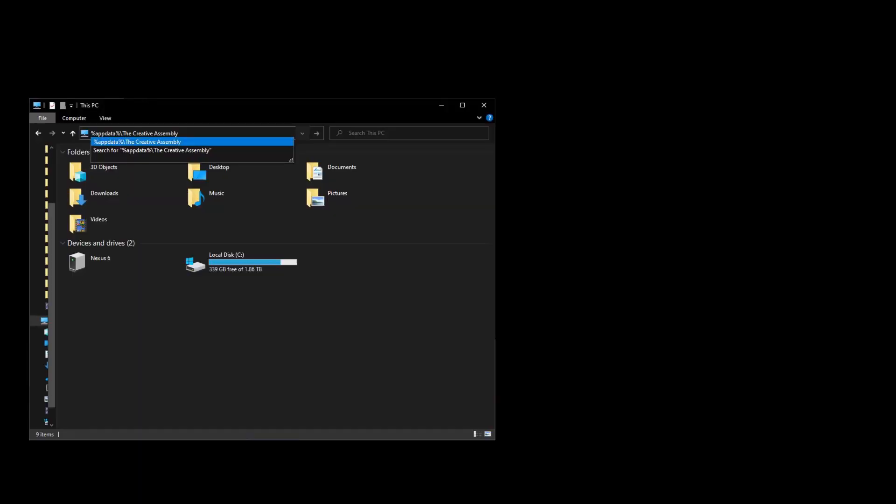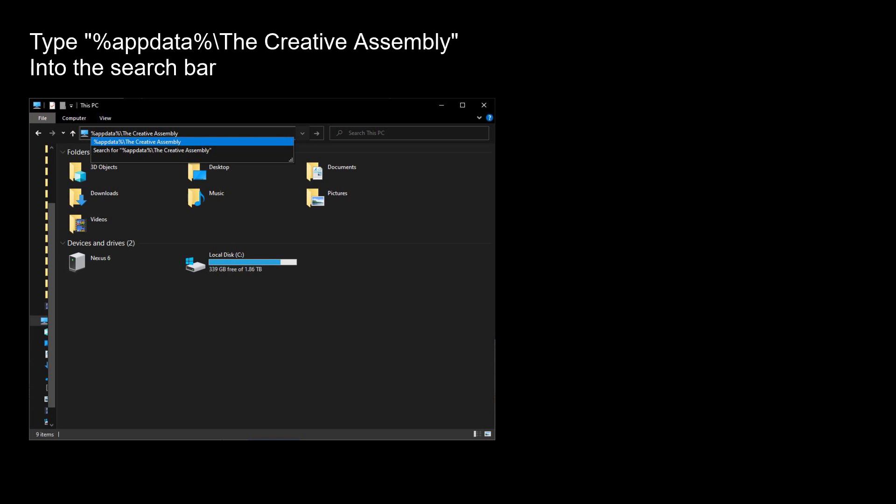Now, to start, simply navigate to the Creative Assembly folder by typing %appdata% slash the Creative Assembly into the search bar.